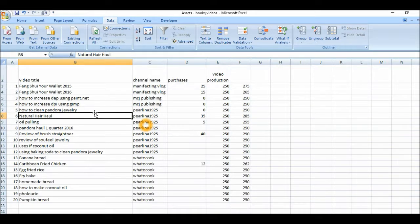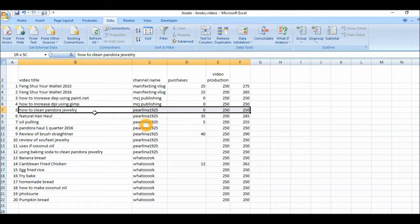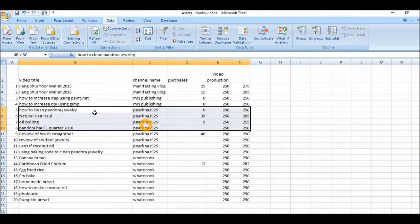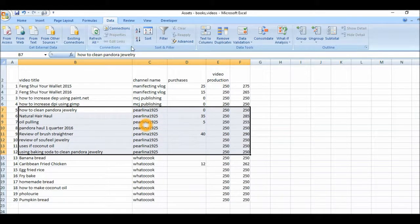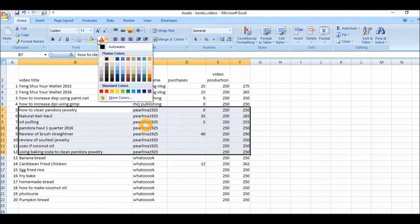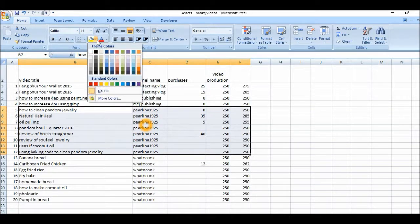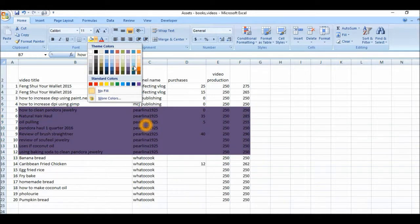And let's look at this particular channel here. Paulina 1925. Let me just highlight it clearly so you can see that it's being sorted. Let me highlight all Paulina 1925 videos. Let me just give it a color so you can see clearly.